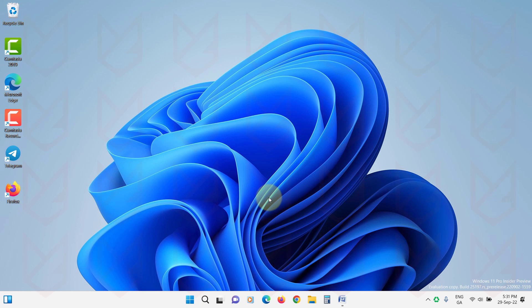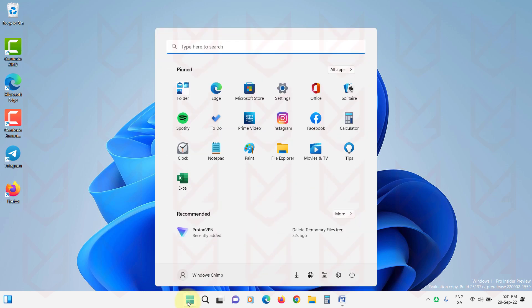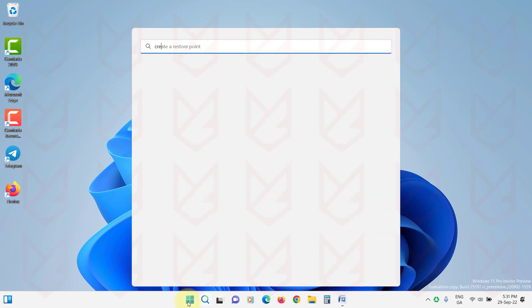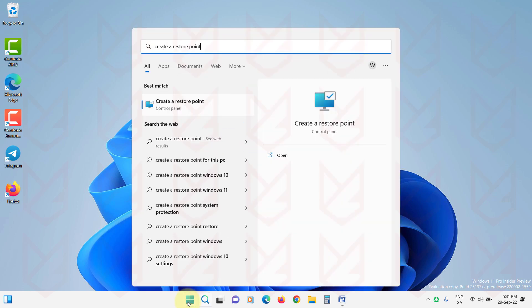So it is better to remove the system restore points. Click on the Start menu and type Create a Restore Point. Open it.